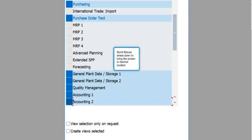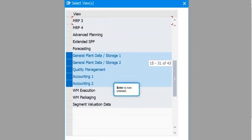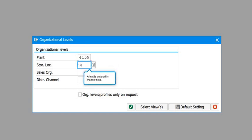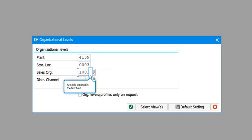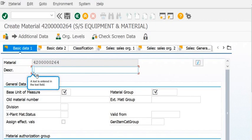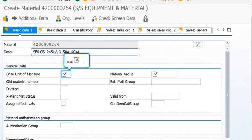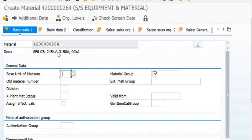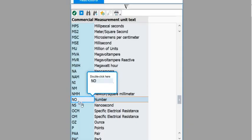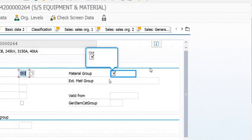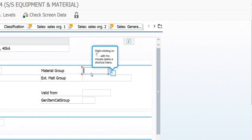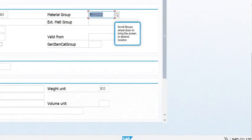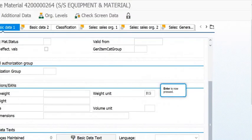Scroll the mouse wheel down to bring the screen to the desired view. You need to fill the plant code, the SLOC code, and the sales organization. The material description will appear, for example: SF6 CB 245kV 3150. You need to identify the unit of measure and the material group — this is an insulated type material group.